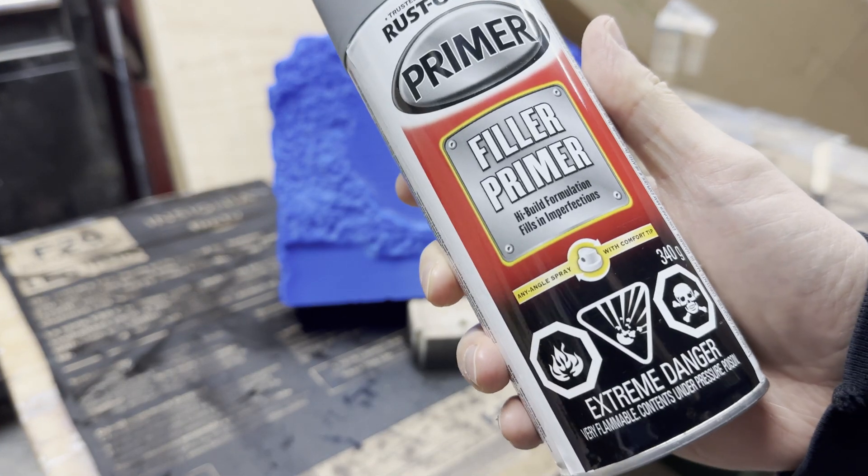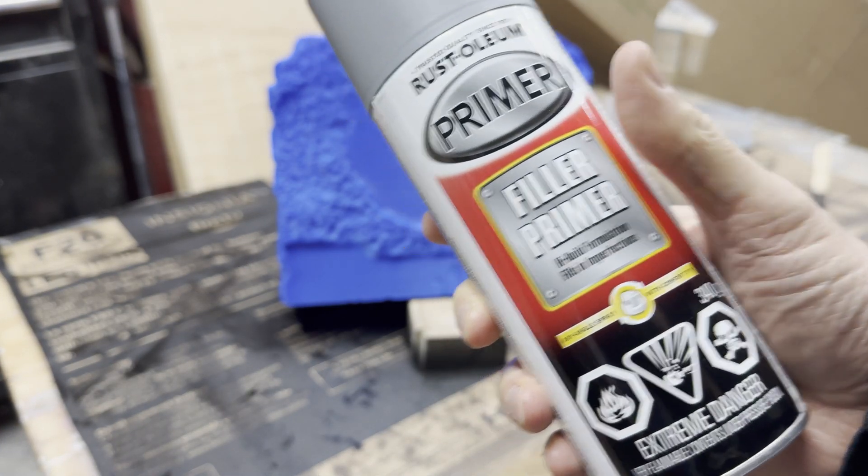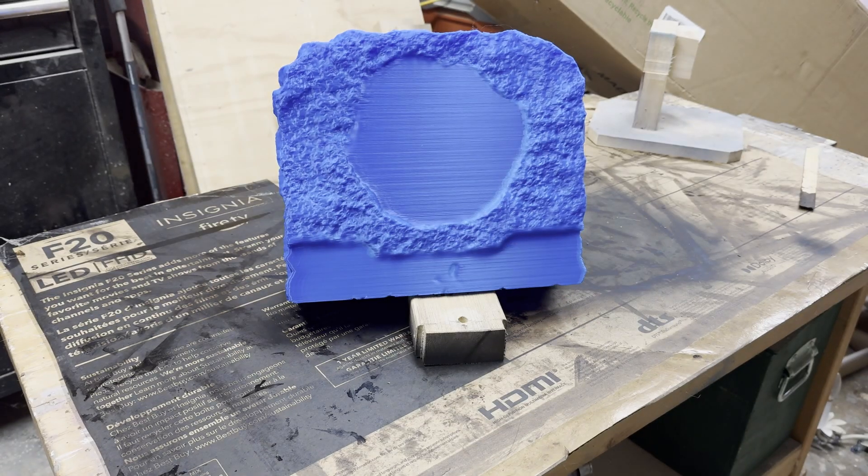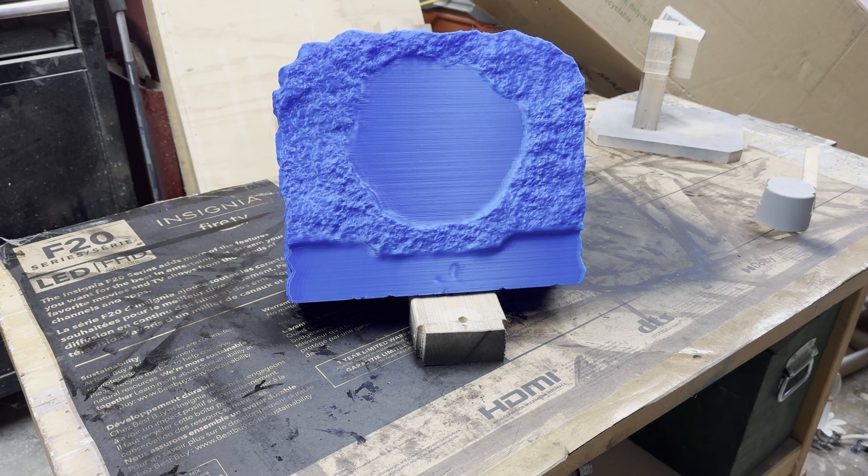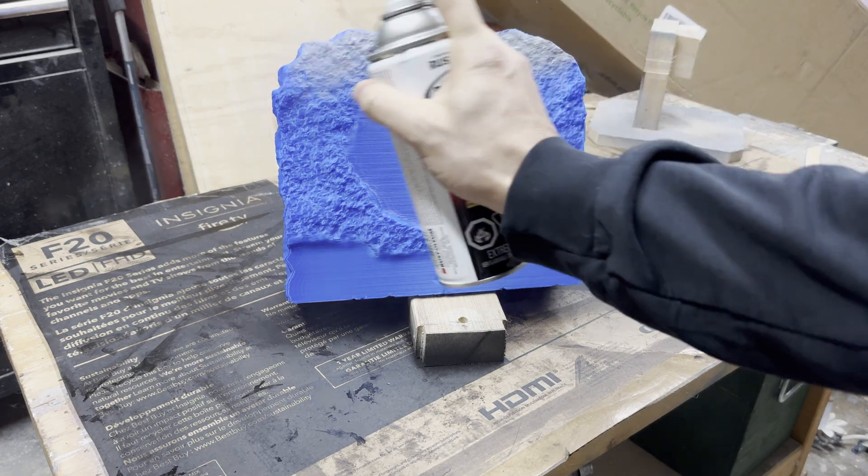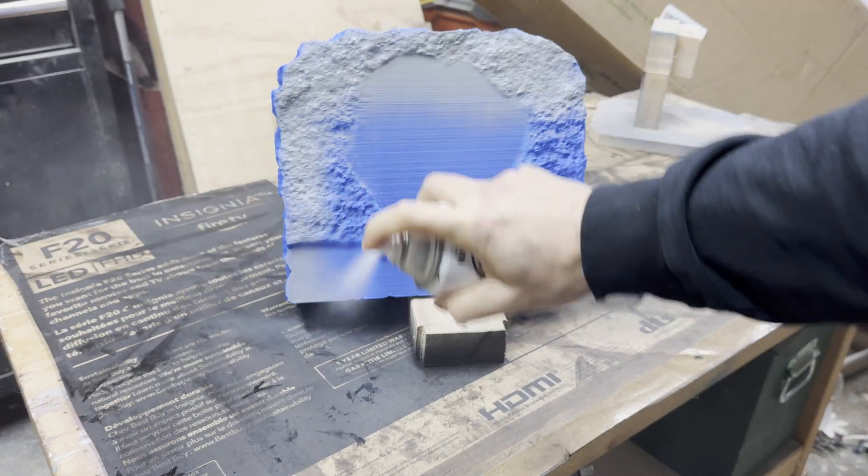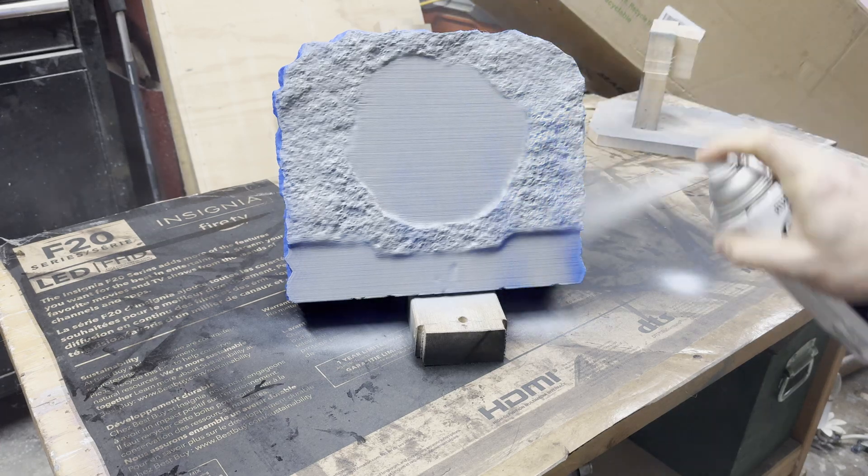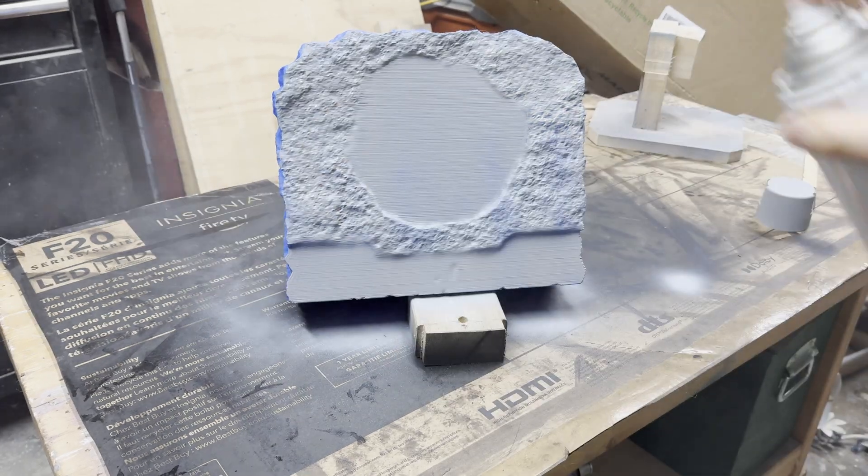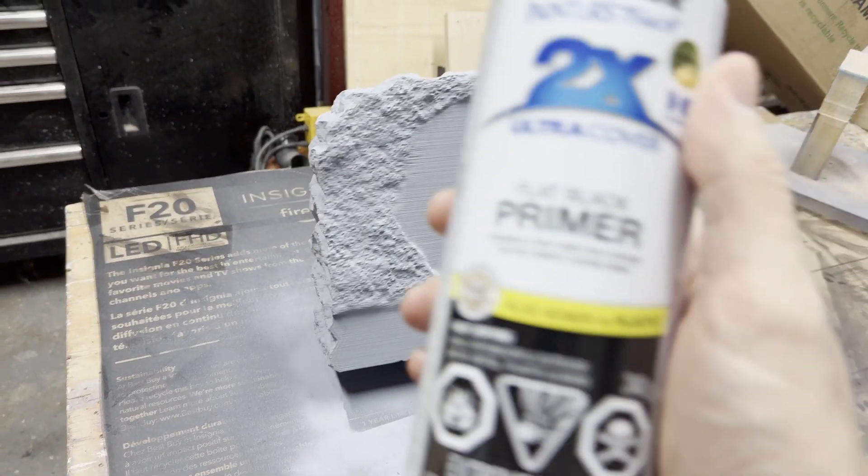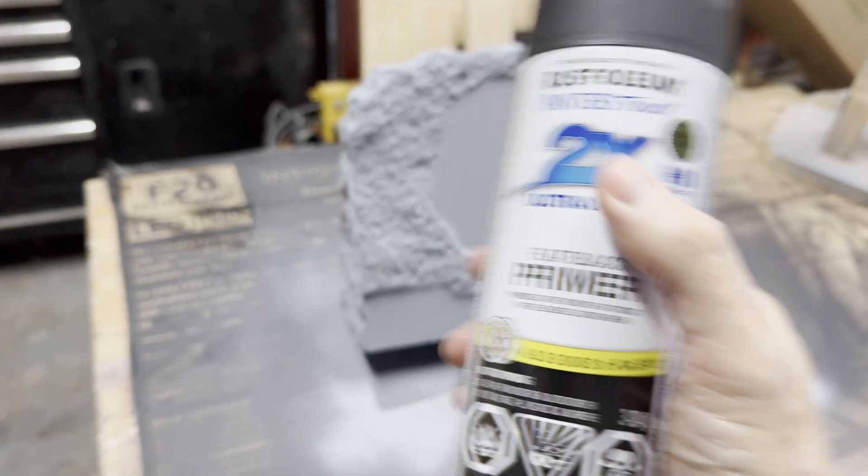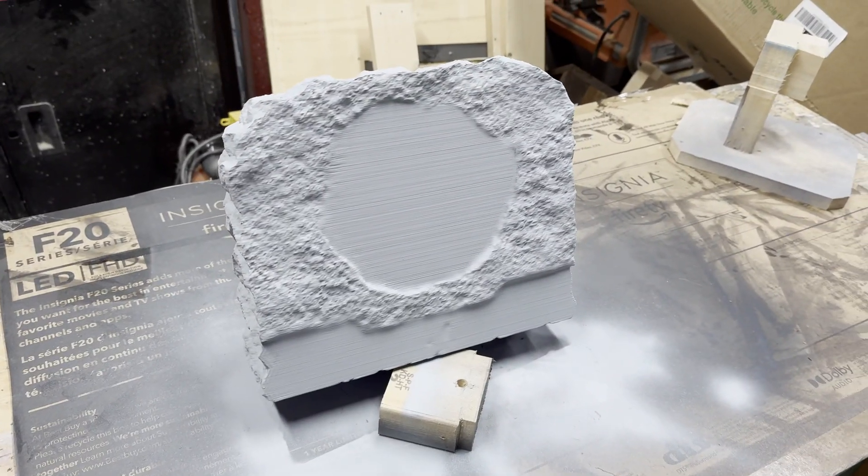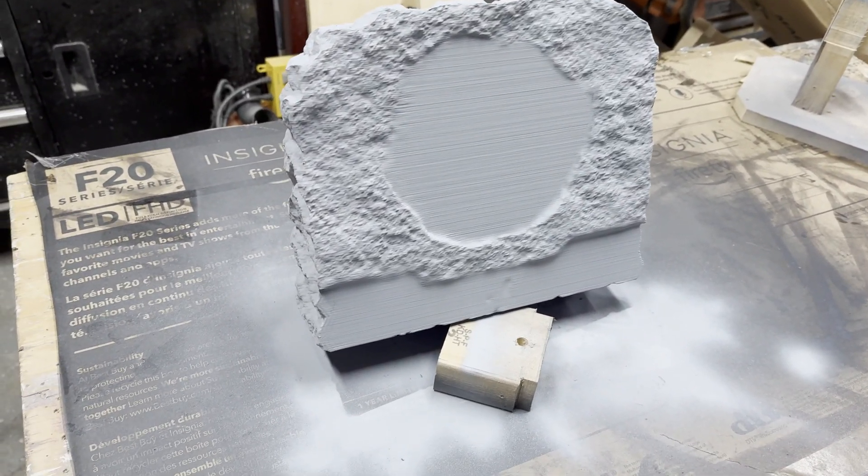Because of the rocky surface I'm not going to be able to sand this at all, so I'm just giving it two thick coats of filler primer to try to mask as many layer lines as possible. Because the rock is supposed to be a dark color, I'm also giving it a coat of flat black primer just to save on airbrushing time later.